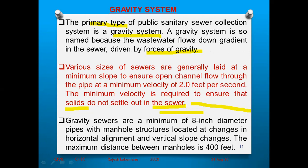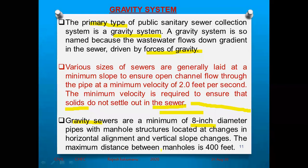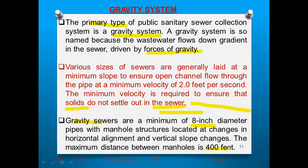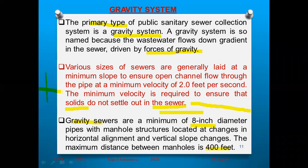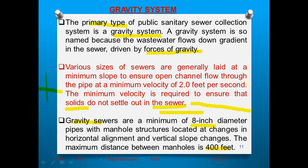In the gravity sewer system, the minimum pipe diameter is eight inches. Manhole structures are located at changes in horizontal alignment and vertical slope changes. The maximum distance between manholes is 400 feet. So the pipe diameter is eight inches, manhole spacing is maximum 400 feet, and manholes are placed at horizontal and vertical alignment changes. Gravity type systems use various appurtenances in this manner.